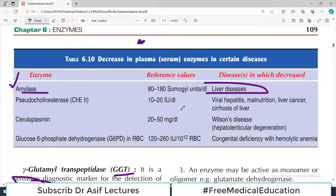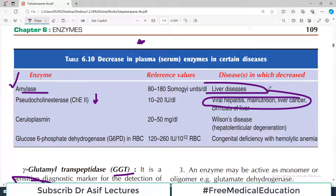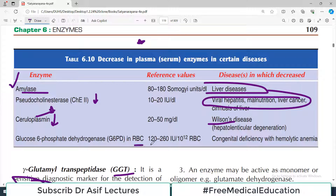Pseudocholinesterase: if levels are decreased, it may be indicative of liver issues including cirrhosis and cancer. Ceruloplasmin: if levels are decreased, this is indicative of Wilson disease — that's very specific. G6PD in red blood cells: if these levels are decreased, it is indicative of hemolytic anemia of congenital origin.